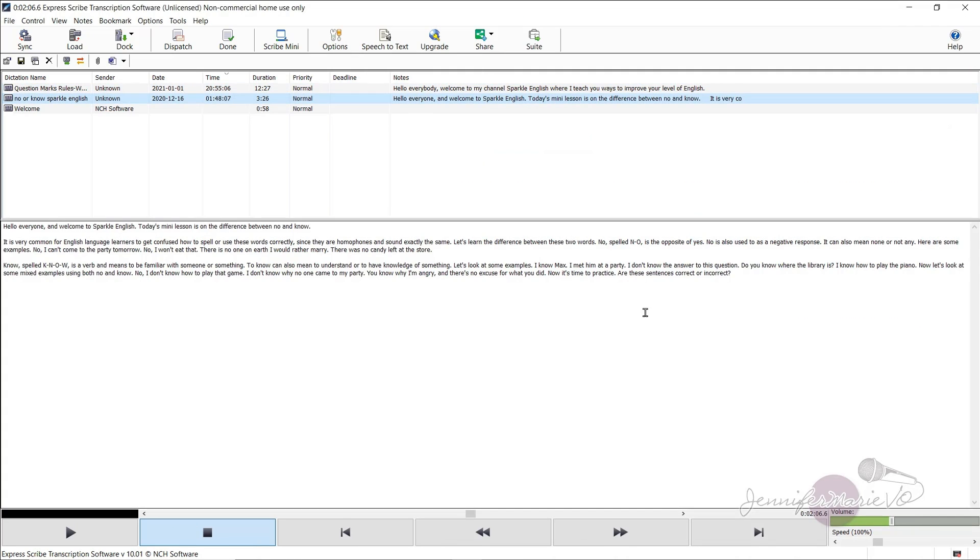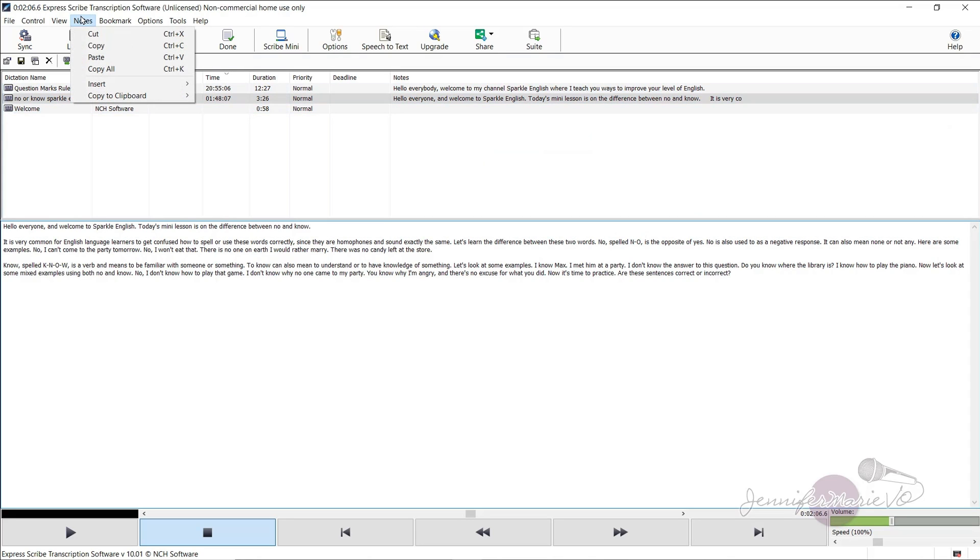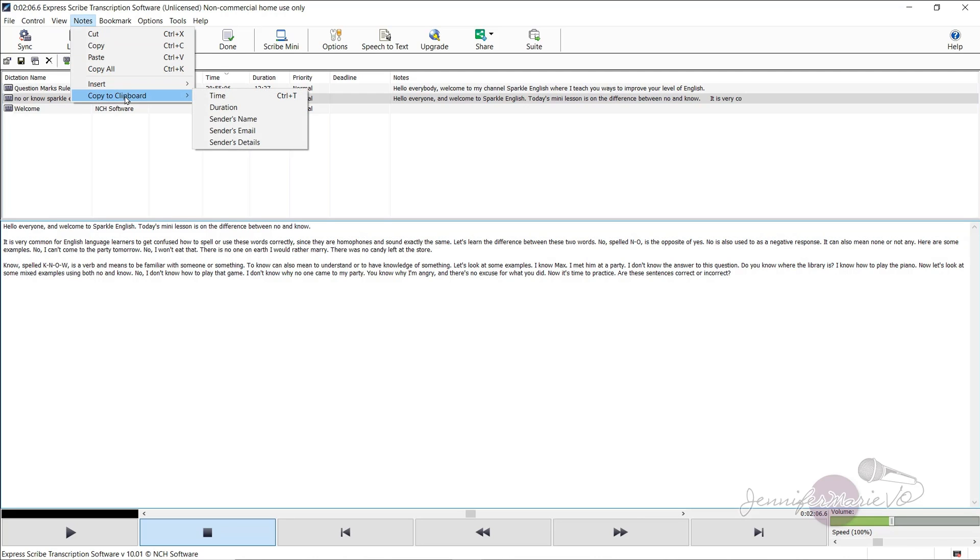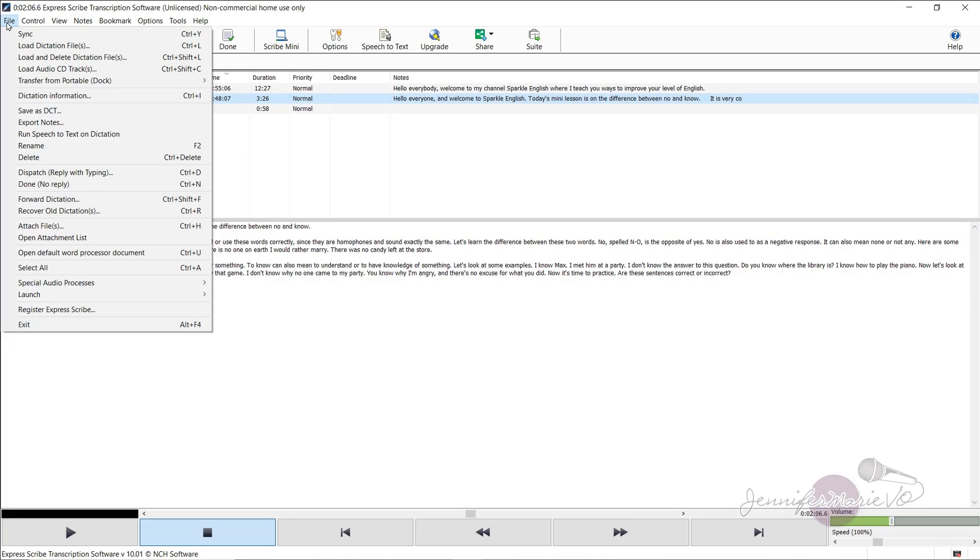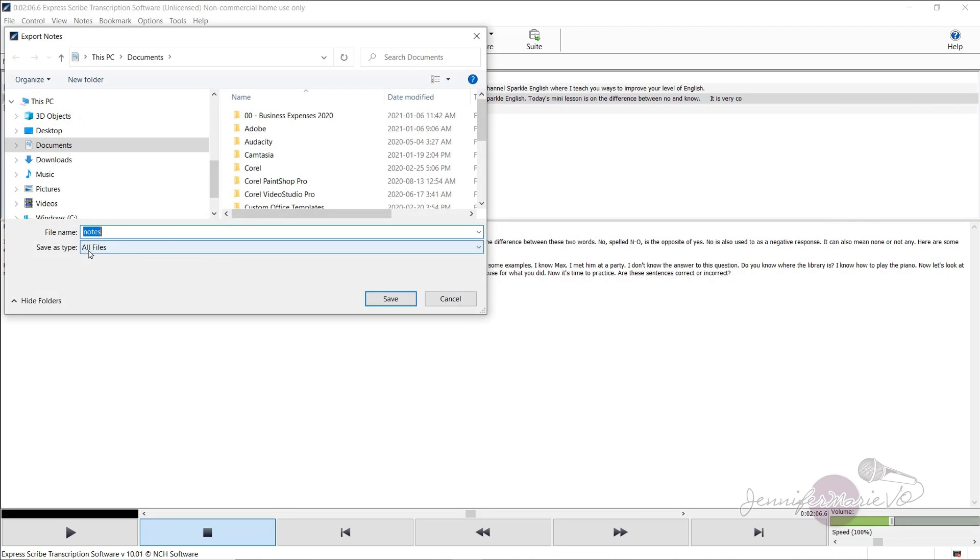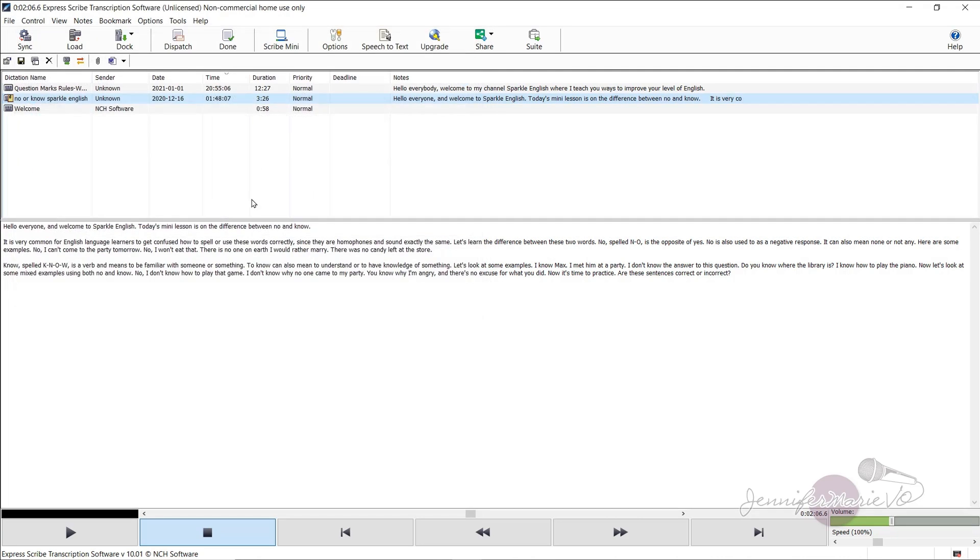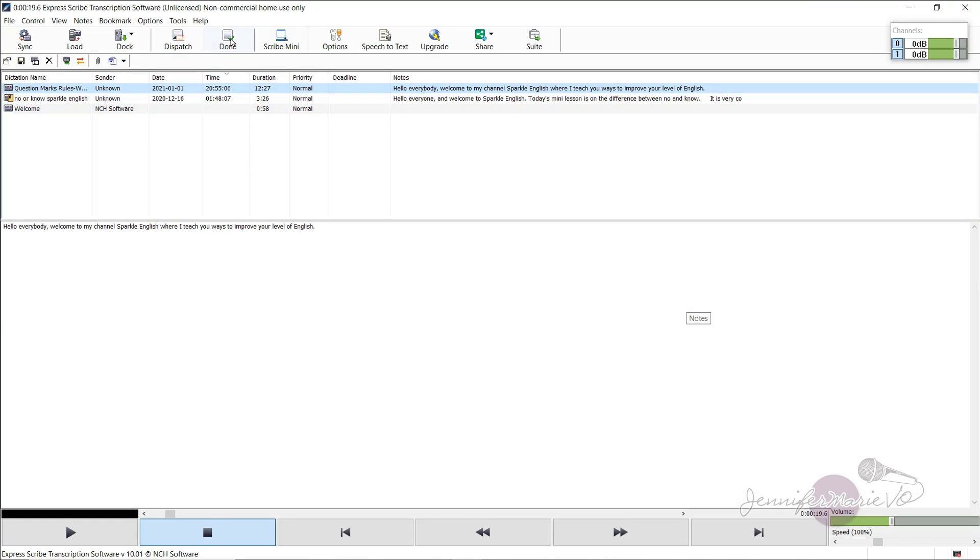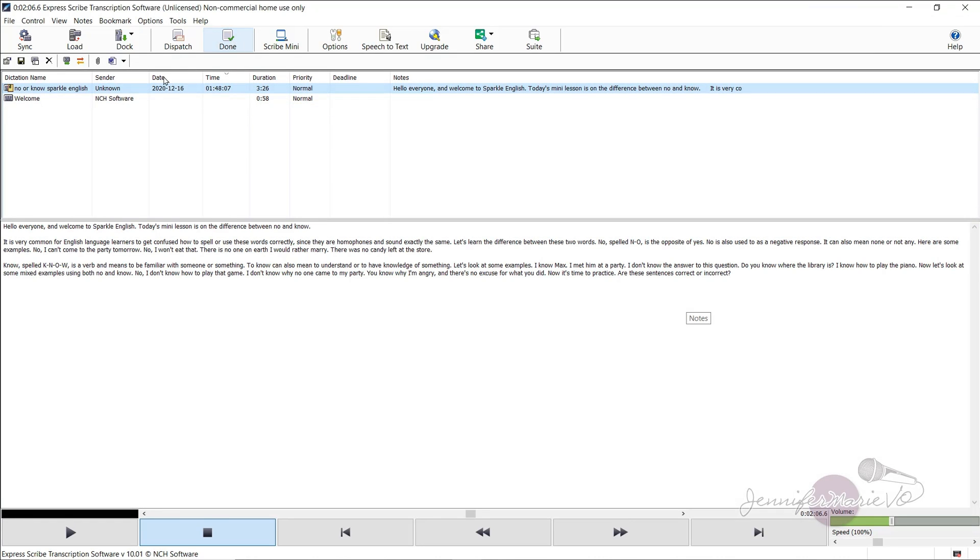Another thing you can do is go notes, copy, or notes, copy to clipboard. You could also go file, export notes, and then export all files as well. And then when you are done a file, you can just click on the file and click done, and it will remove it from your list.